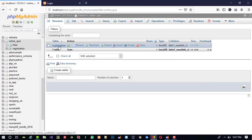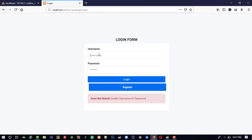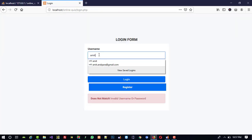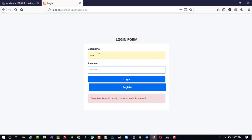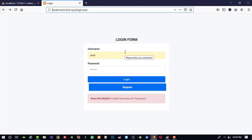Now let's check with correct username and password. Username is amit and password is amit123, so I write amit and amit123 and click login. You can see we are forwarded to demo.php. Right now we don't have demo.php so we are getting a not found error, but in the next video we are going to create demo.php.